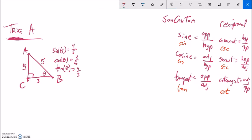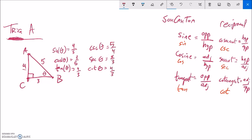On this triangle, I can find the other three trig functions as well. Cosecant of theta, secant of theta, and cotangent of theta. Once I know the main three, these are easy. Cosecant is sine flipped over — the reciprocal of sine — so five-fourths. Secant would be five-thirds. Cotangent would be three-fourths.